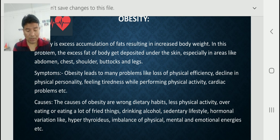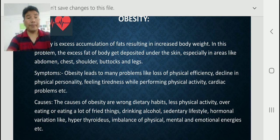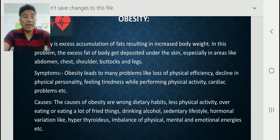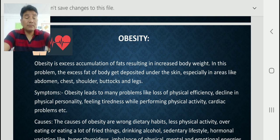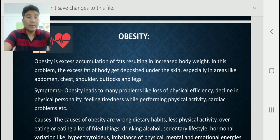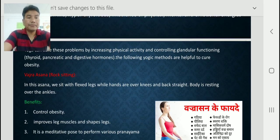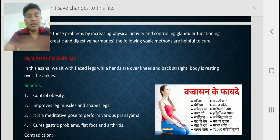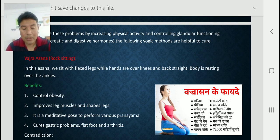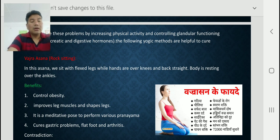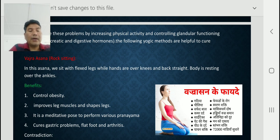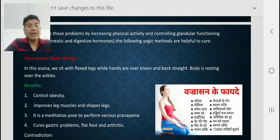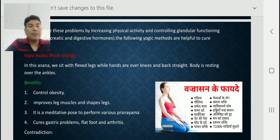By following all healthy habits we can prevent obesity. By yoga, how can we prevent and cure obesity? First, Vajrasana — also called rock sitting. In this asana, we sit with flexed legs while hands are over knees and the back of the body is resting over the ankles. You can see the picture of Vajrasana and sit like this.